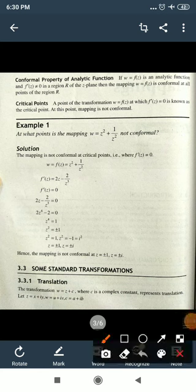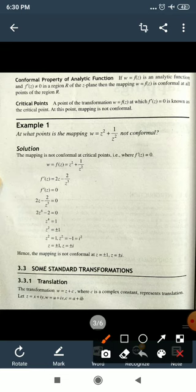So to check where the mapping is not conformal, we find where f'(z) = 0, and the points obtained are the critical points where the mapping is not conformal.